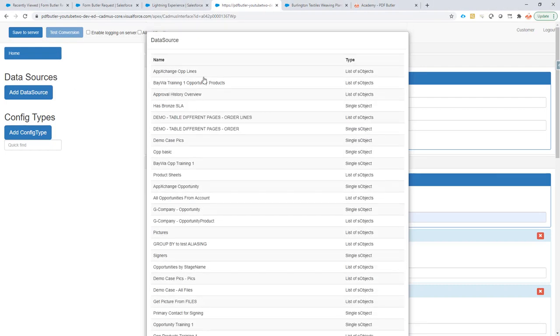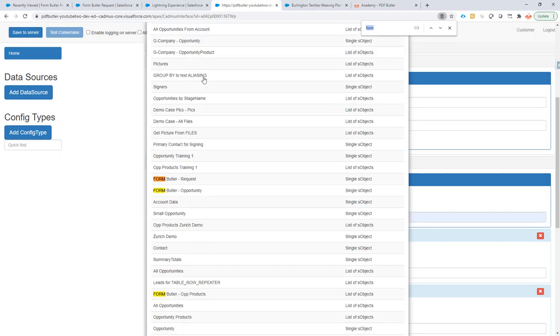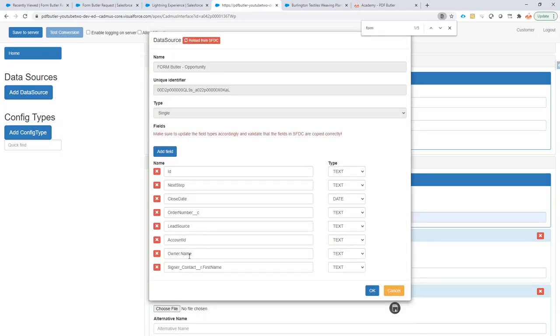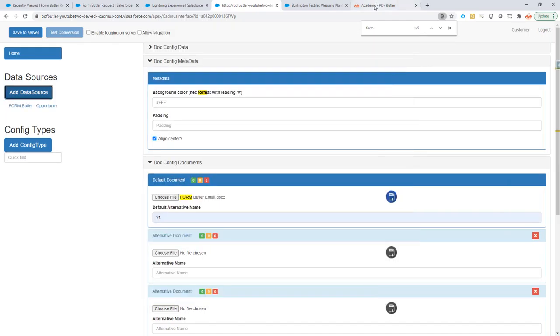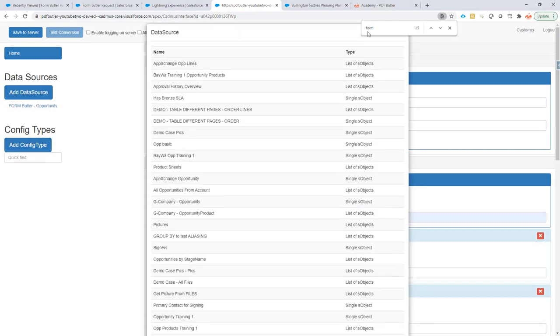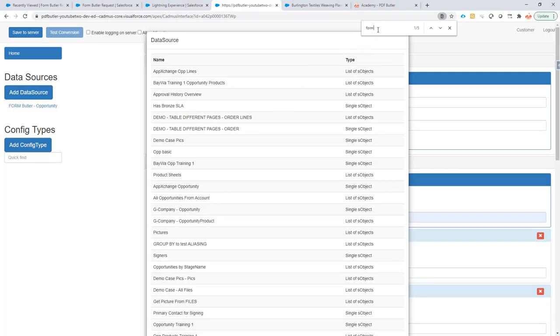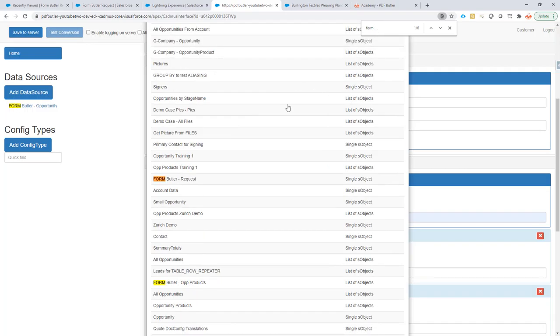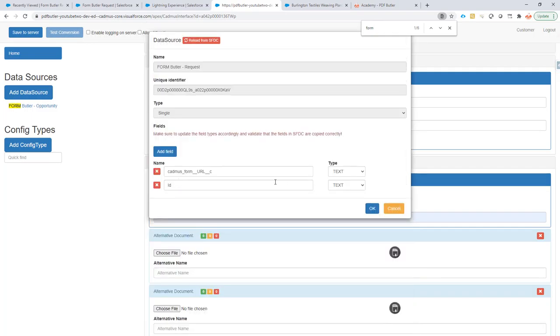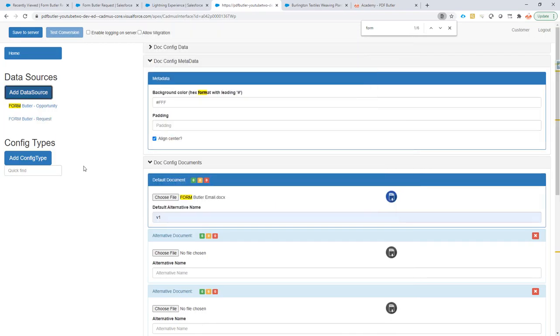So, I'm going to select my data sources. I'm just going to filter here on form. I'm going to take my opportunity because this had some information on the owner name and the first name that I need. Okay. And next up, I'm going to add the data source for the formbutler request. Okay. This has the URL that I need.